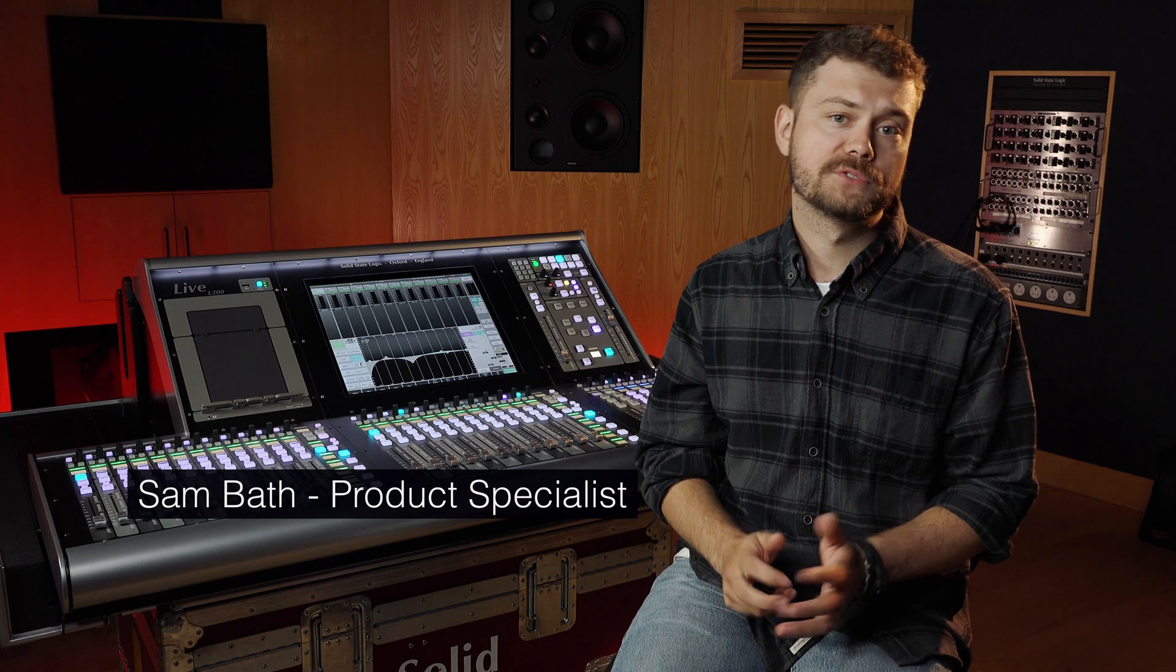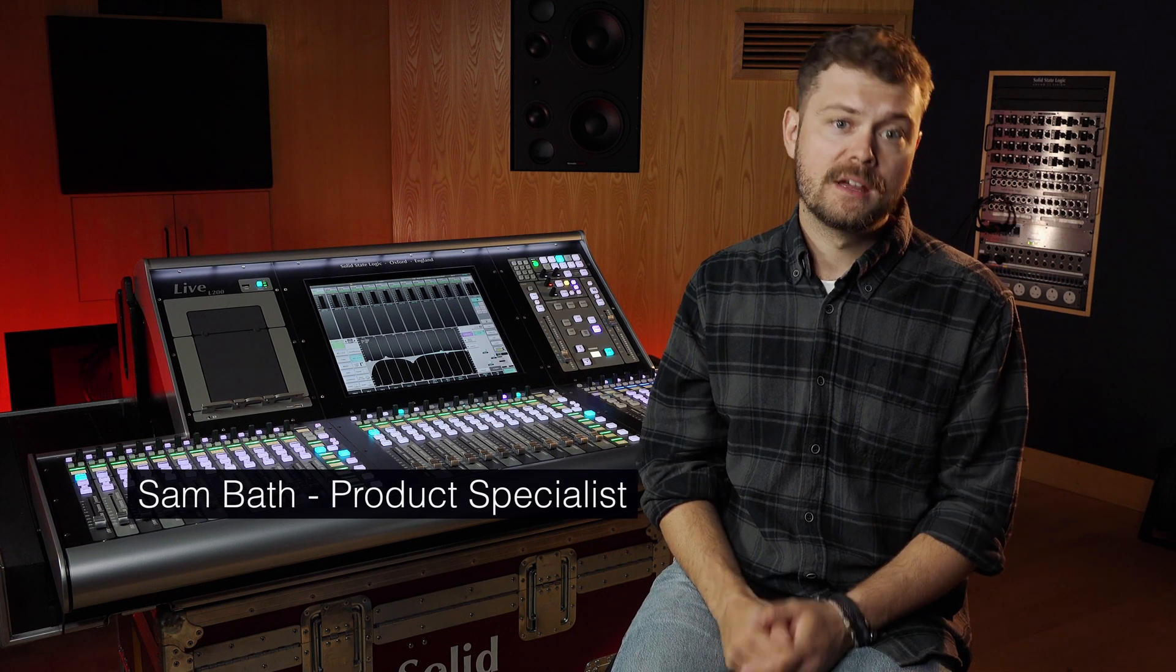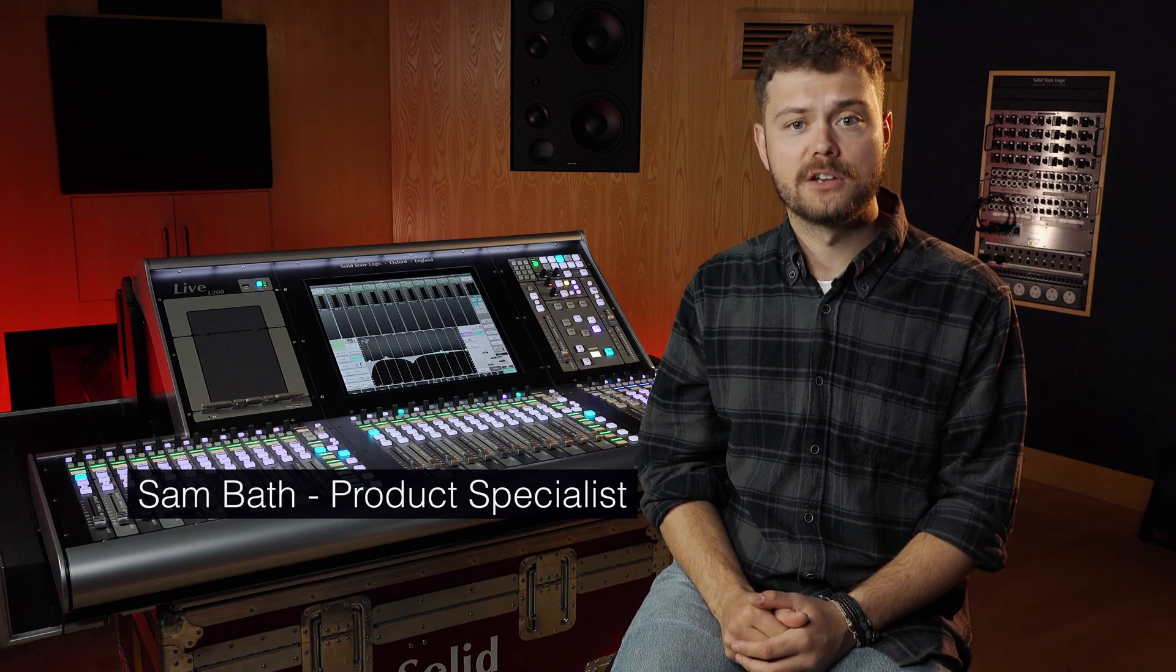Hello, I'm Sam from Solid State Logic and welcome to our next live series video. In this video we're going to take a look at how to set up virtual soundcheck on the SSL Live console.